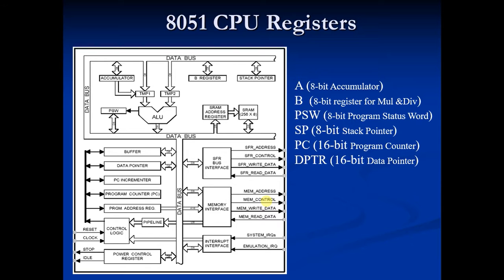It is also used to hold 16 bit address of internal RAM, external RAM or external ROM locations.